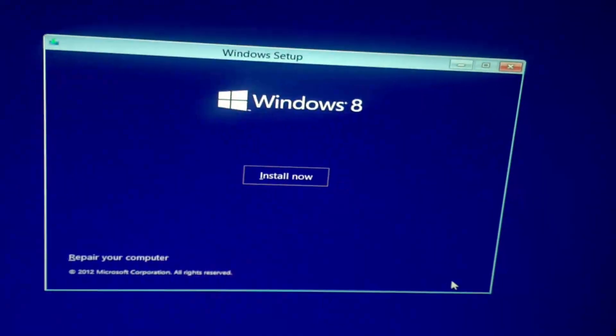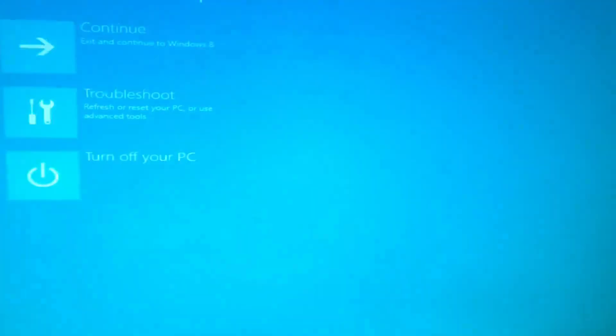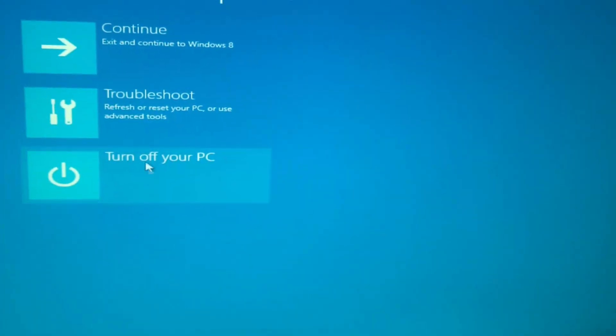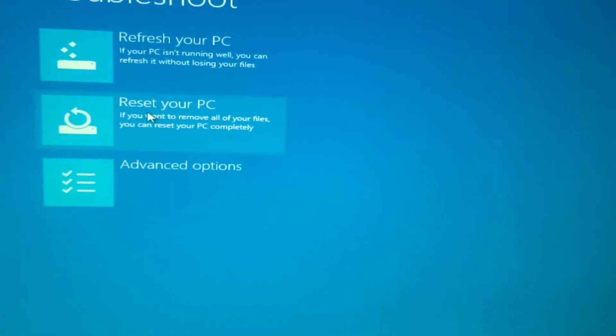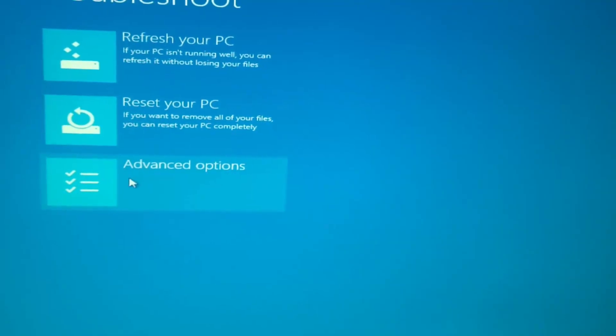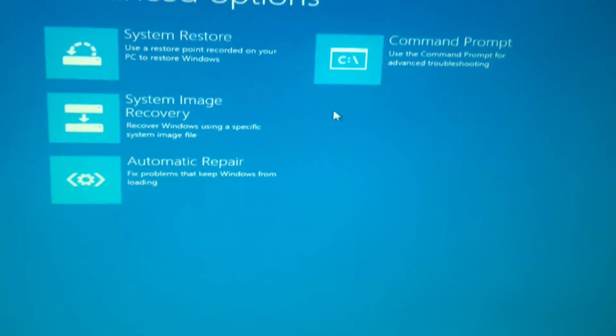So once you get to the home screen here, click next. Then click repair your computer. And unlike Windows 7 you will want to click troubleshoot, advanced options, and then click command prompt.